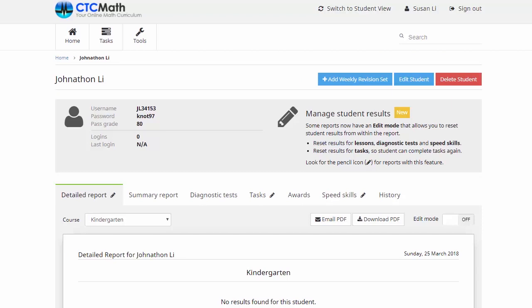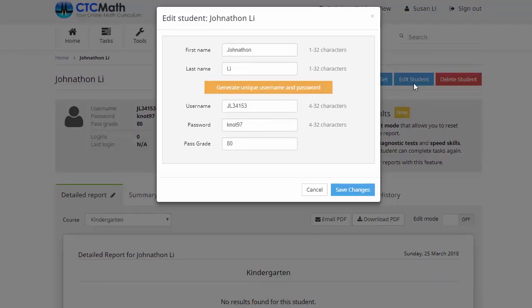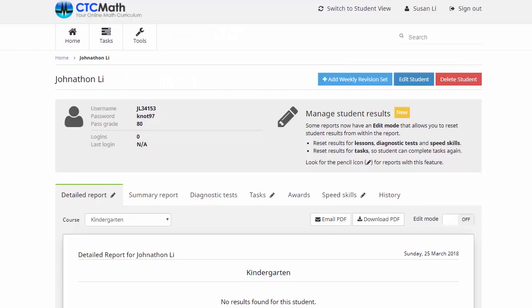If we come up to the top and click on this Edit Student button, this is where we can change some of Jonathan's details. Say for example we've decided this pass grade of 80 might be a little bit high for him — we might bring that down to 75. All we've got to do is click Save Changes here, and that's been automatically updated.